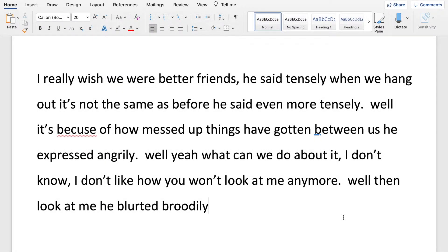I really wish we were better friends, he said tensely. When we hang out it's not the same as before, he said even more tensely. Well it's because of how messed up things have gotten between us, he expressed angrily. Well yeah, what can we do about it? I don't know. I don't like how you won't look at me anymore. Well then, look at me, he blurted brutally. Oh, we've got some work to do.